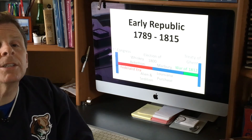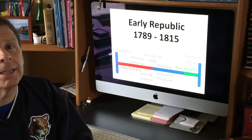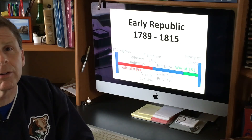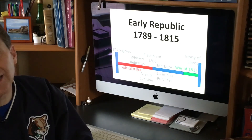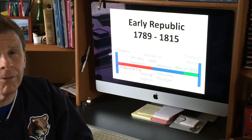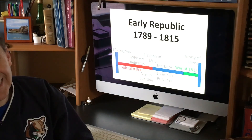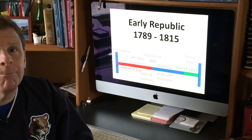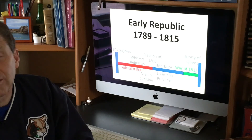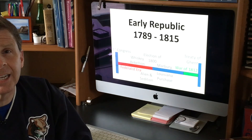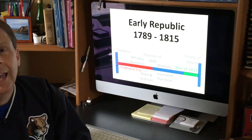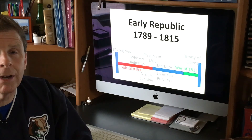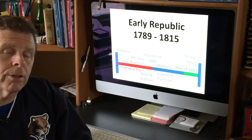Once this war comes to a conclusion, it leaves people relieved, but it doesn't leave a clear victor. What is sometimes called the Second War of Independence — the War of 1812 — ends with no clear winner, and things just go back to a time of peace. That is almost the end of James Madison's administration, and so we're going to call it the end of the Early Republic.